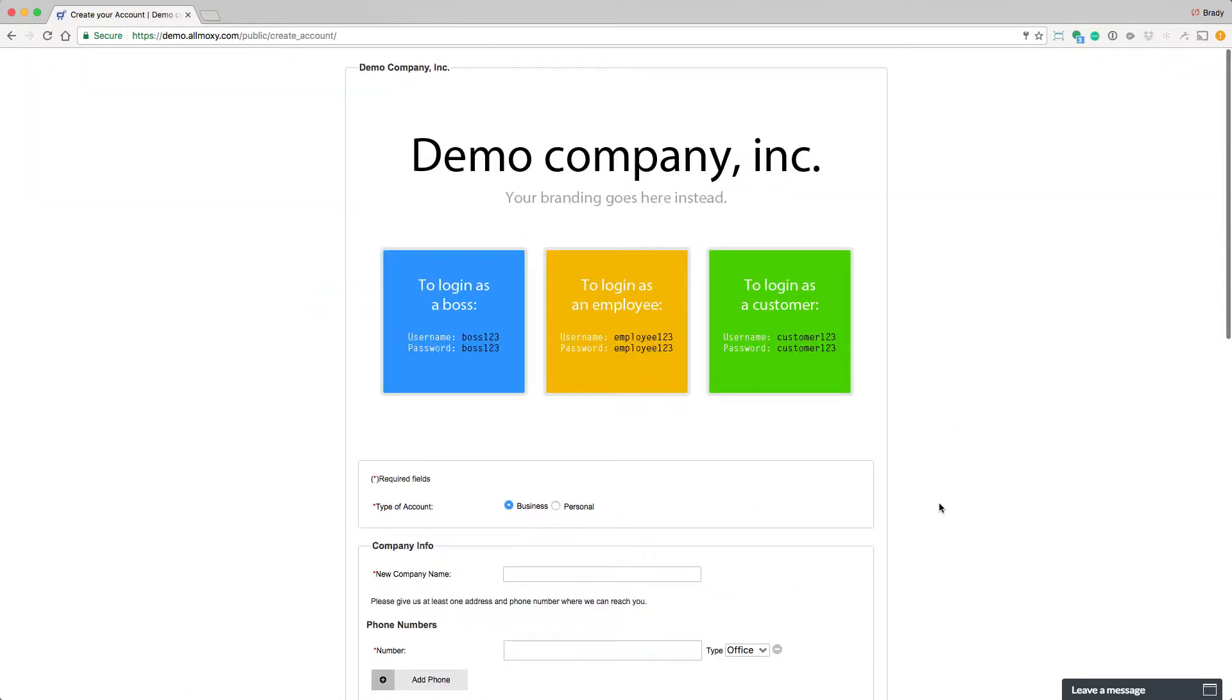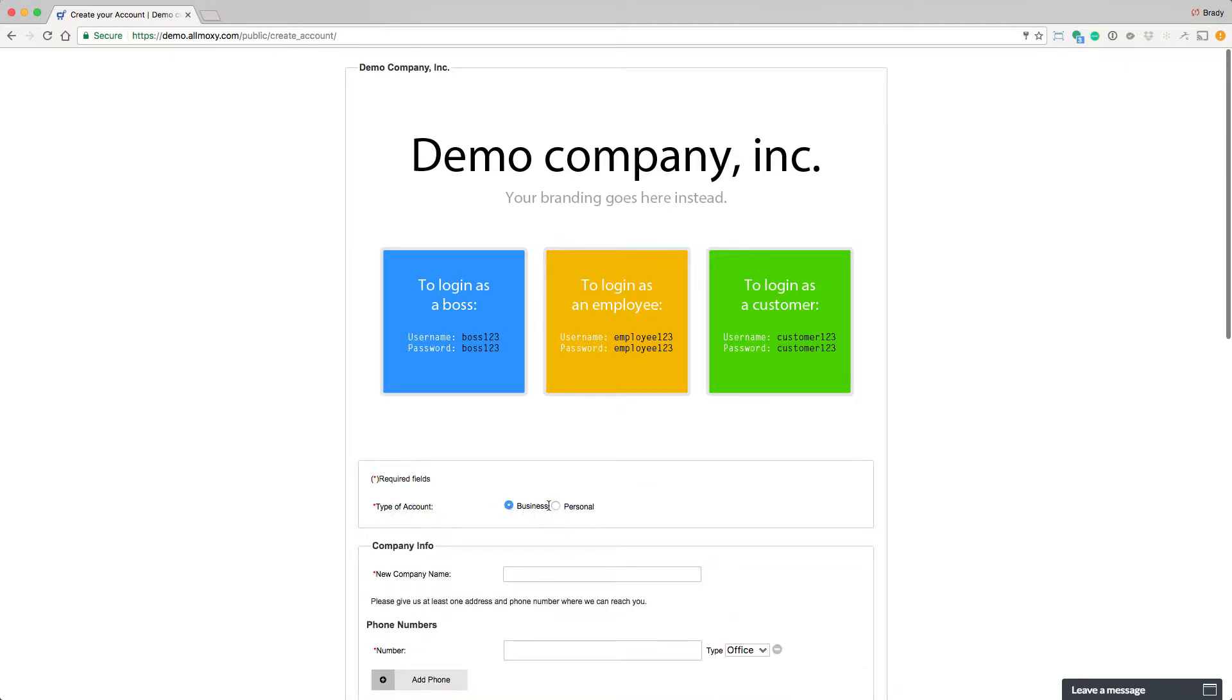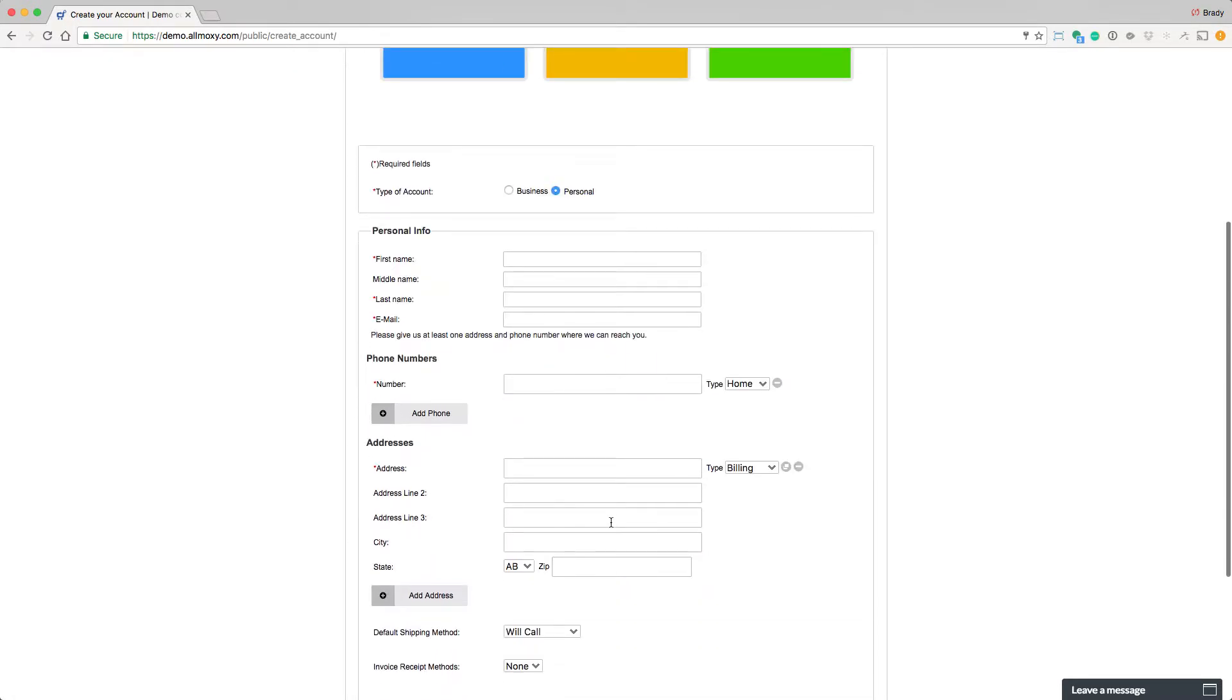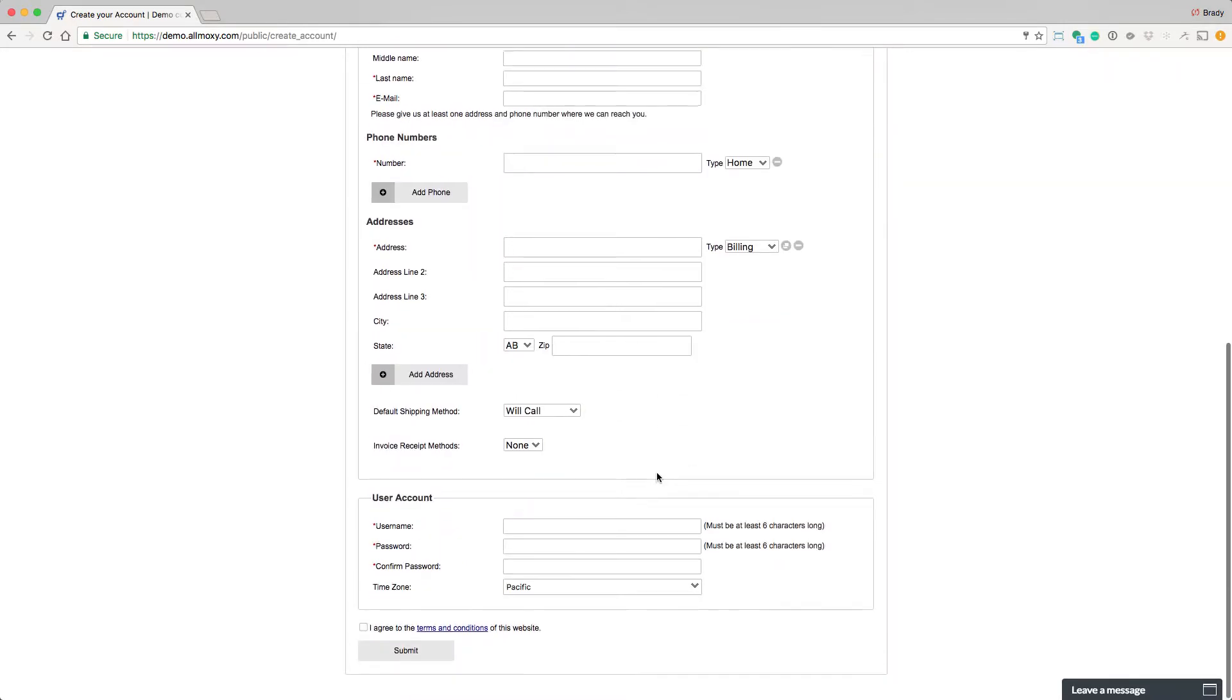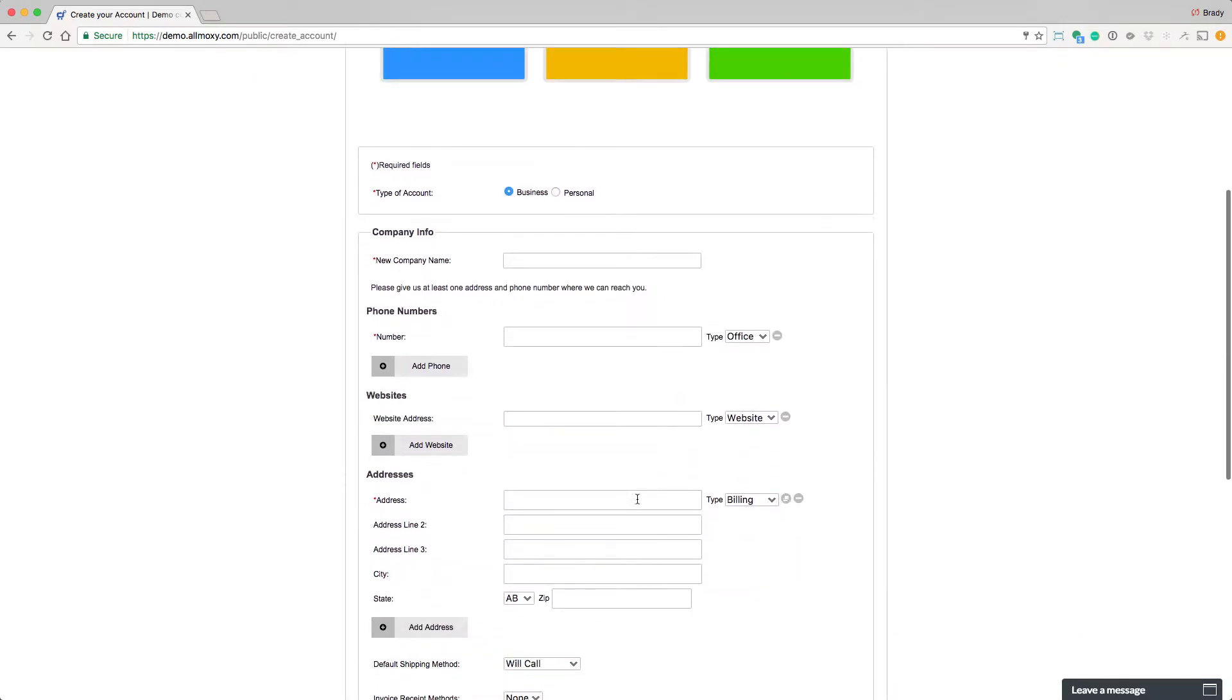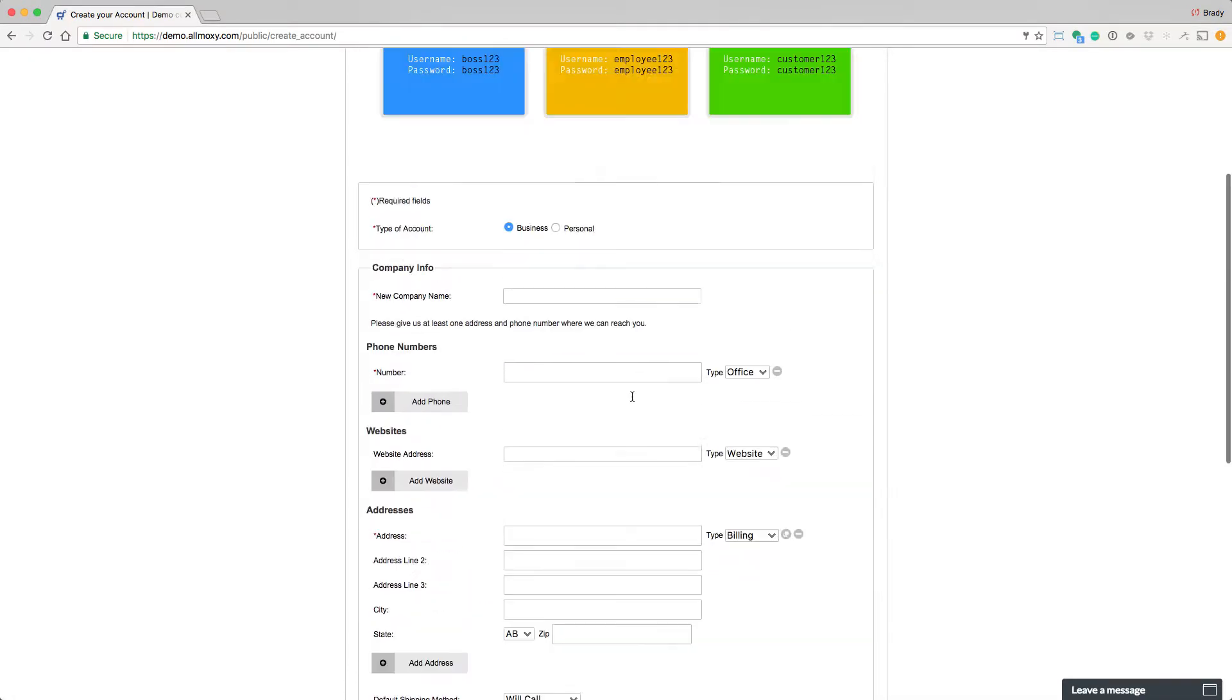This is what it might look like if your company had public ordering turned off. First of all, they'll be faced with this decision: is it a personal account or a business account? This is really what determines if they are an individual or a company and a company contact. If they hit personal, then they are an individual account. This account is for them, but they're not a company. If they hit business, then it's going to create a company and a company contact to go inside of that company.